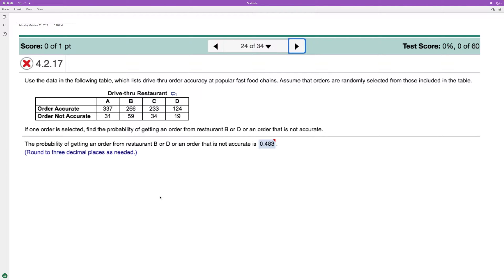After order accuracy at a popular fast food restaurant, assume that the orders are randomly selected from those included in the table. So this is just a matter of being very careful what they ask.